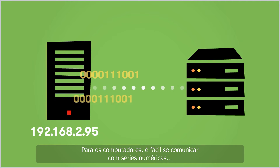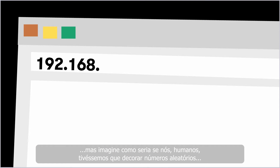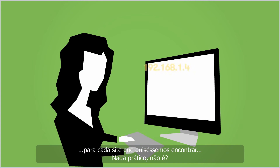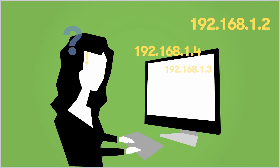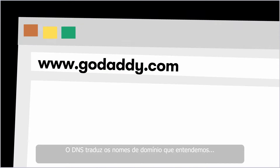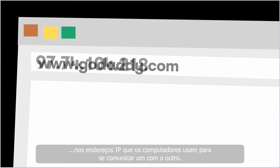Now, it's one thing for computers to communicate using strings of numbers. But imagine if we humans had to memorize these seemingly random number strings for every single website we wanted to find. Not very realistic, huh? Well, because of DNS, we don't have to. DNS translates the human-friendly domain names that we're comfortable using into the IP addresses that computers need to communicate with one another.